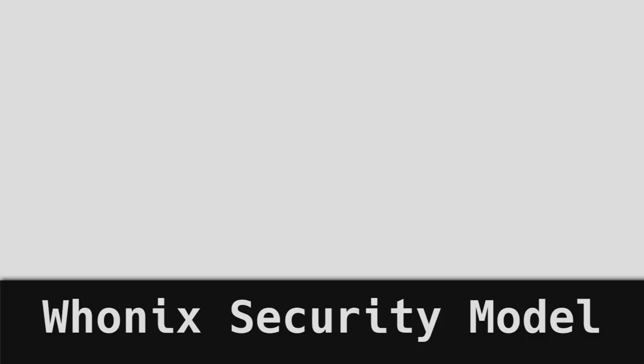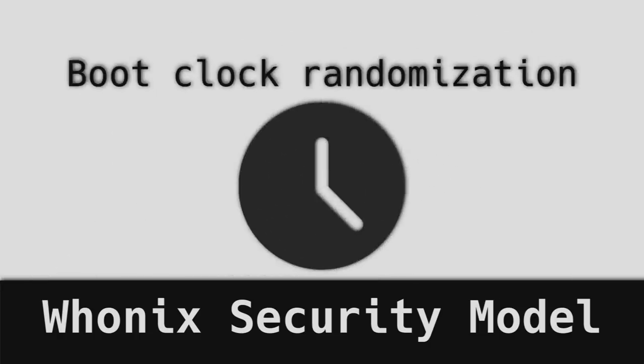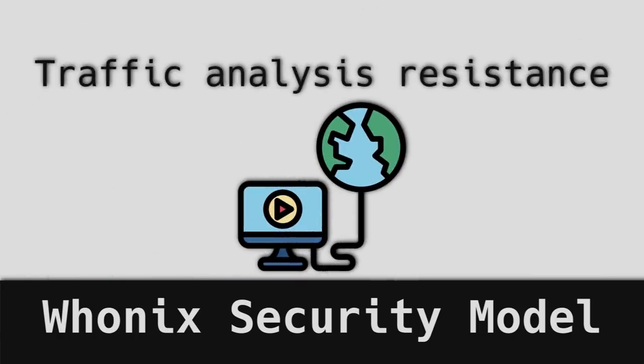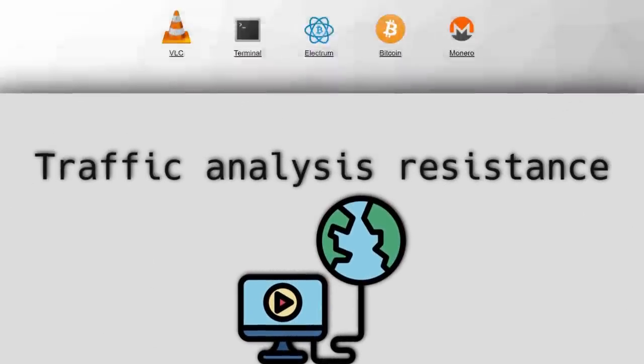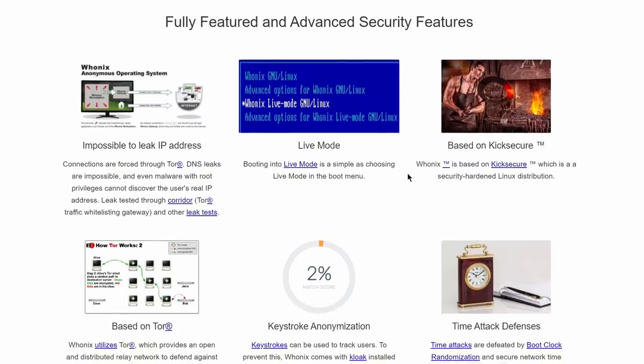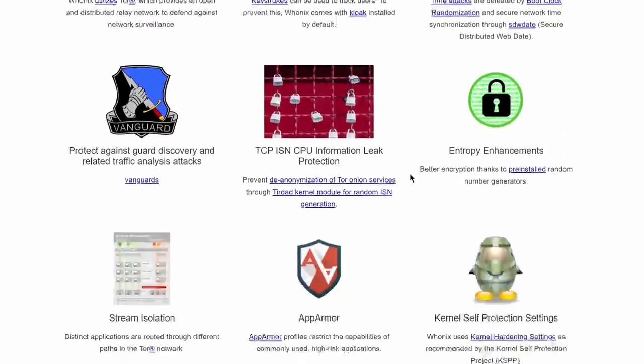To do that, it adopted several mitigation tactics against known attacks, including keystroke anonymization, boot-clock randomization, protection against traffic analysis attacks, and plenty of other security-hardening features, which make Whonix the safest way to surf the web.